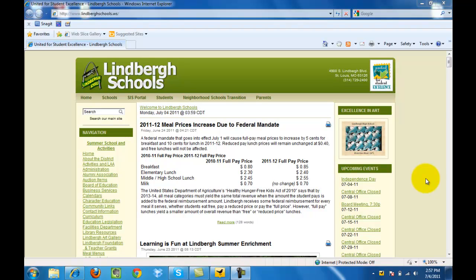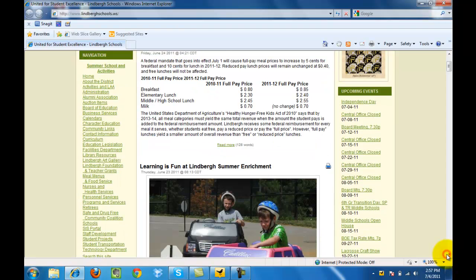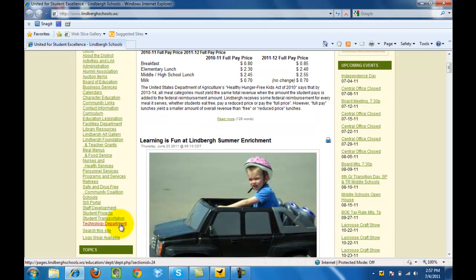Logging into your school email. Navigate to the LembergSchools.ws web page, scroll down a bit. On the far left-hand side, you want to click on Technology Department.